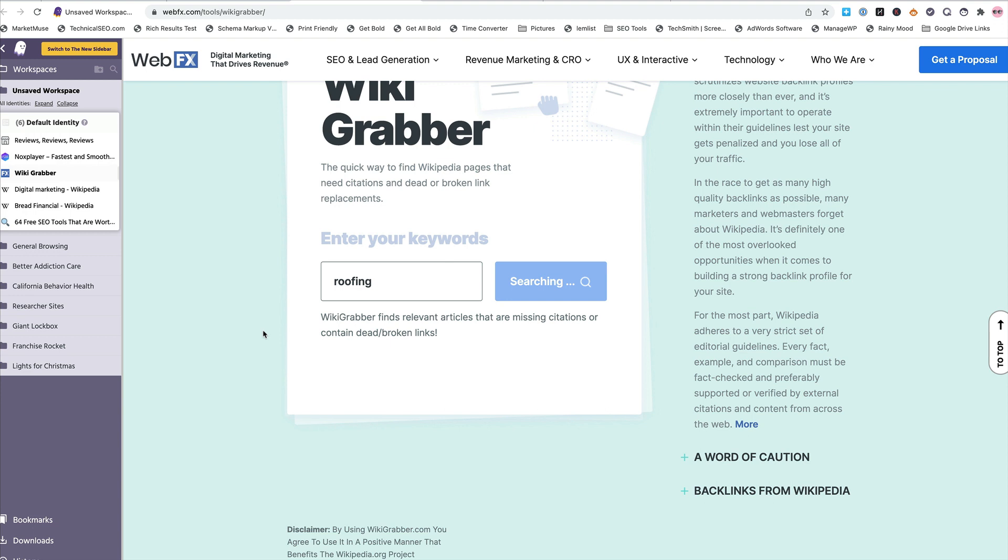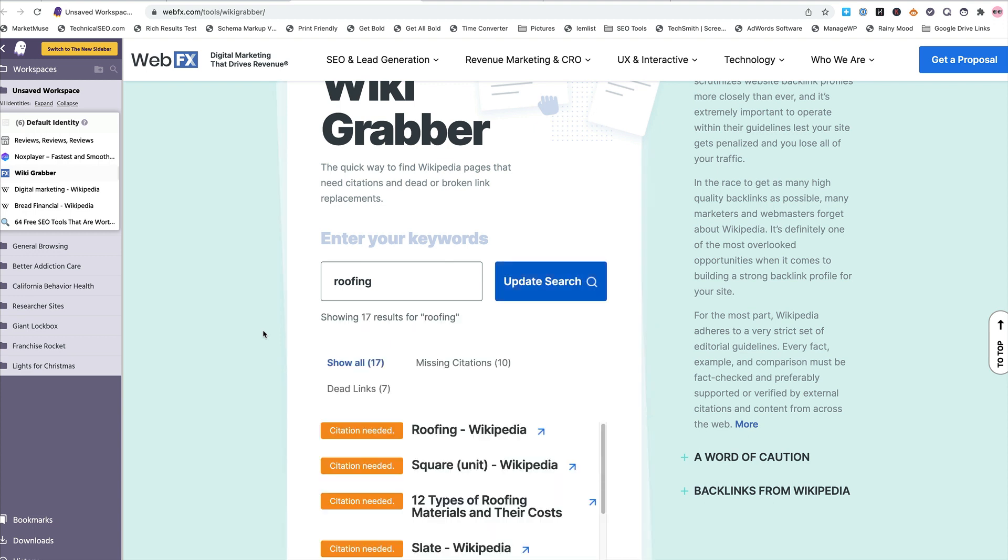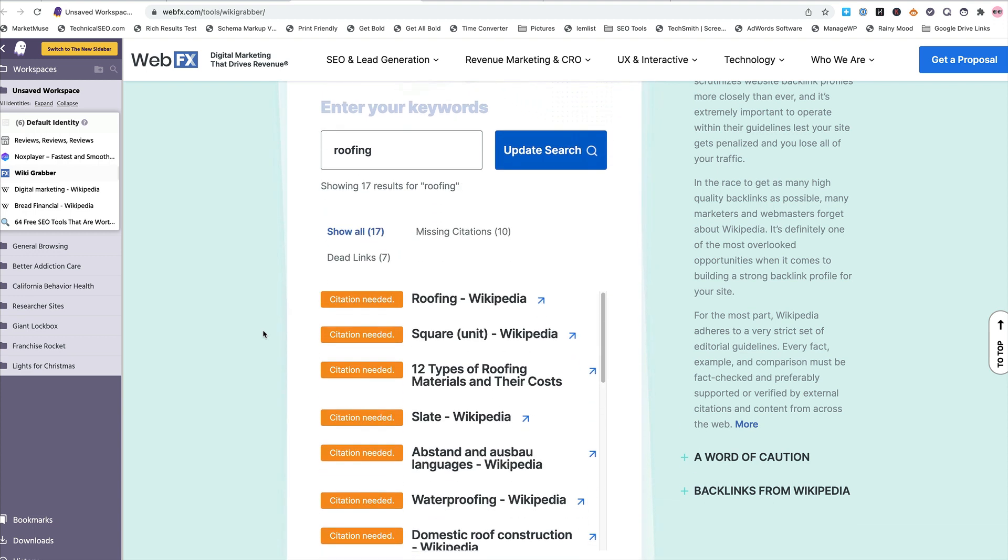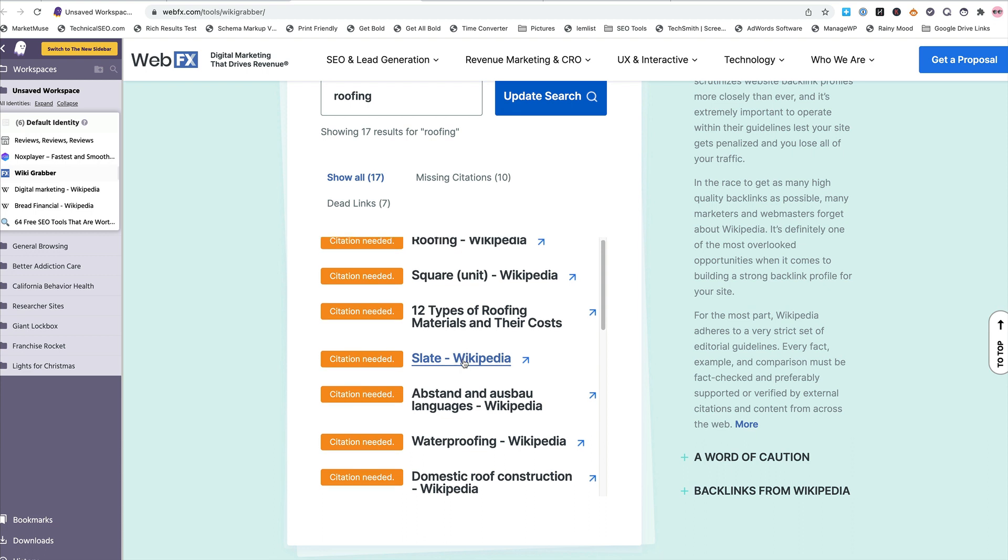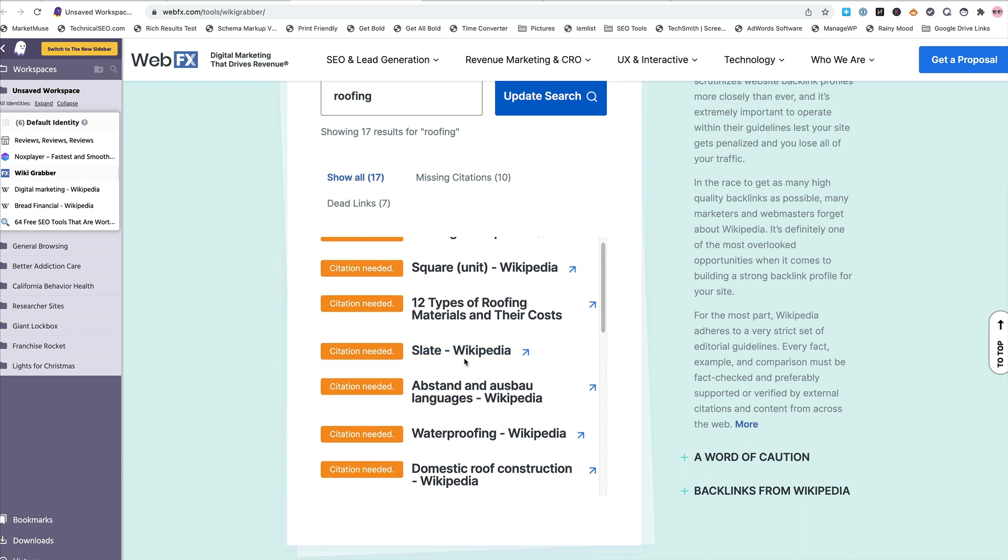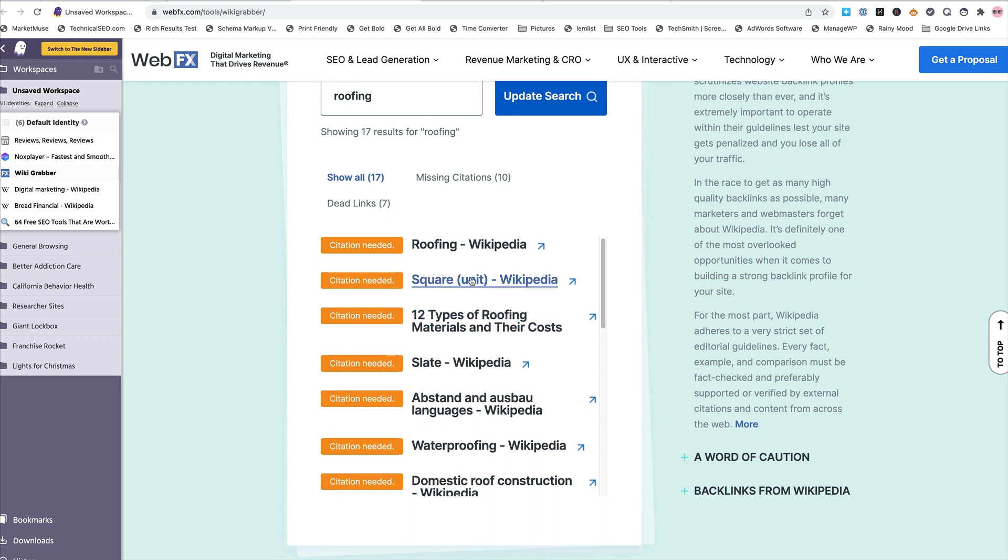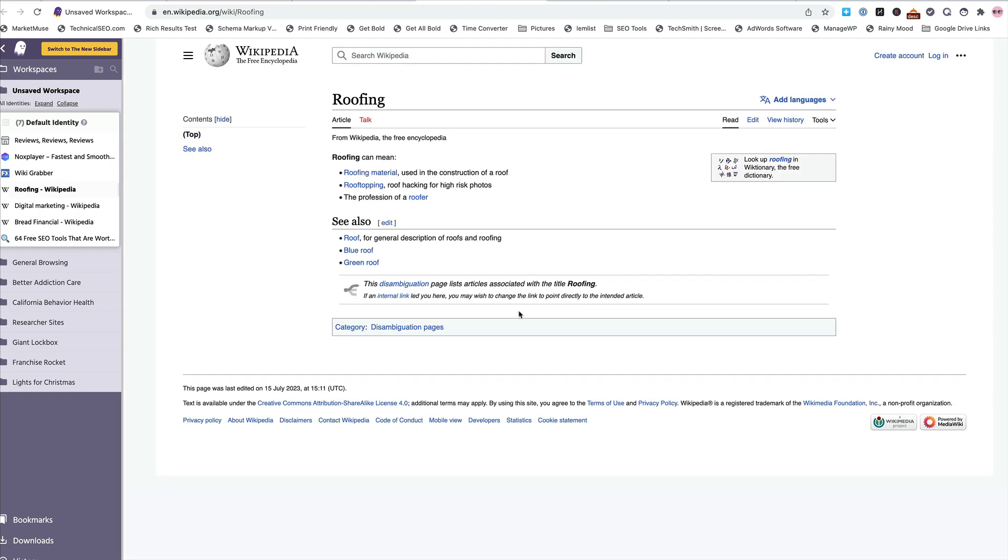You just type in roofing for your keywords and let it go, and you're going to get these missing citations and dead links, and then show all. And the missing site, hover over this, because sometimes there's actually URLs through websites, and we don't want the websites. We want the list from Wikipedia, the actual Wikipedia pages. So hover it over it and make sure in the bottom left-hand corner of your screen, your browser, it's actually going to Wikipedia so you're not wasting your time.